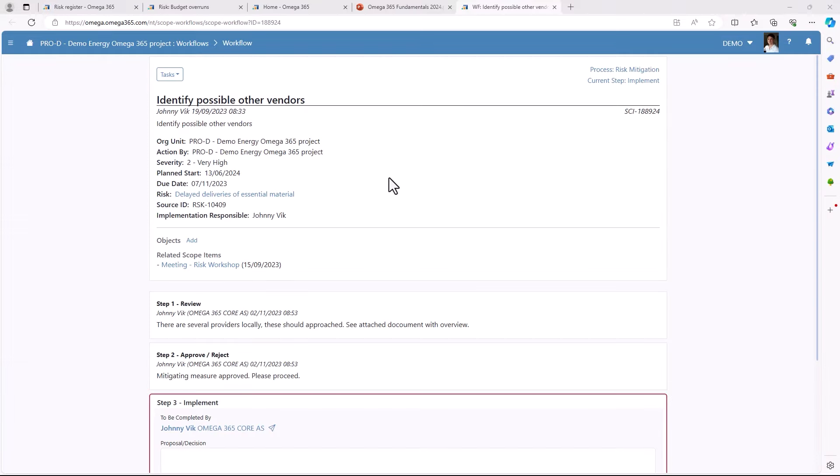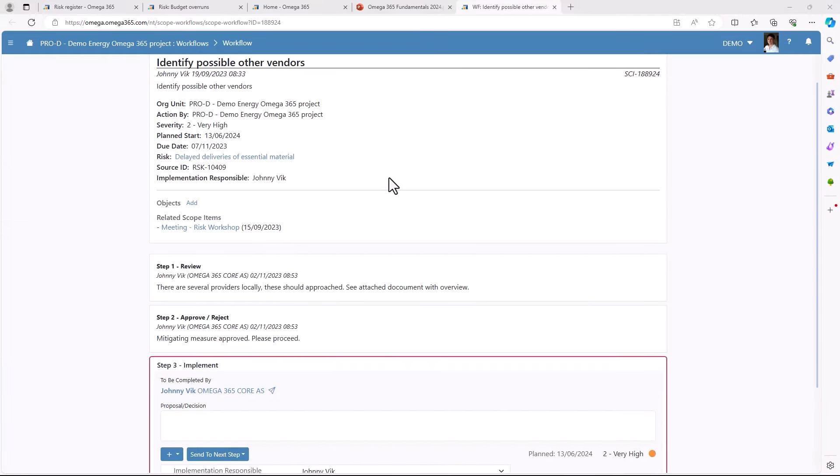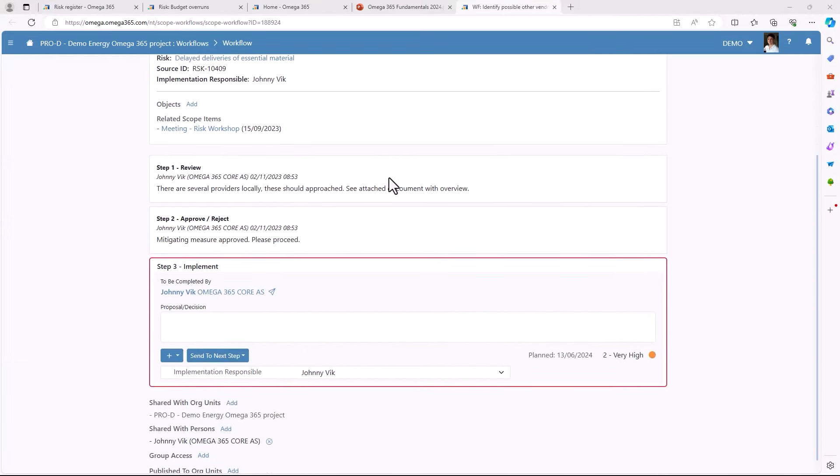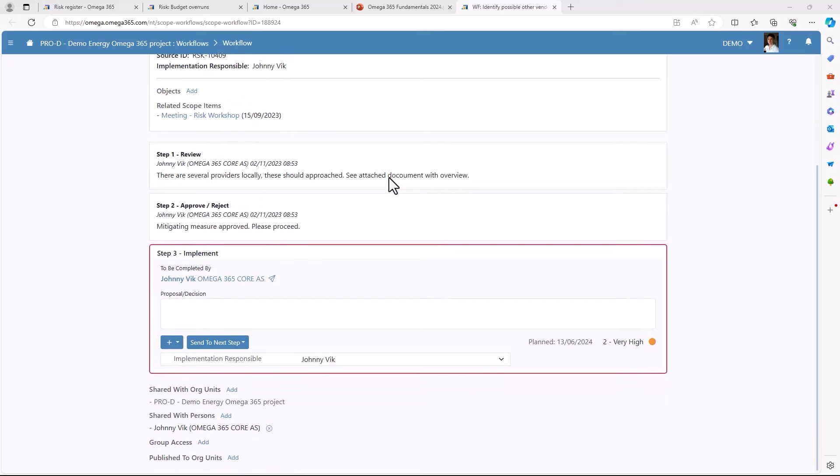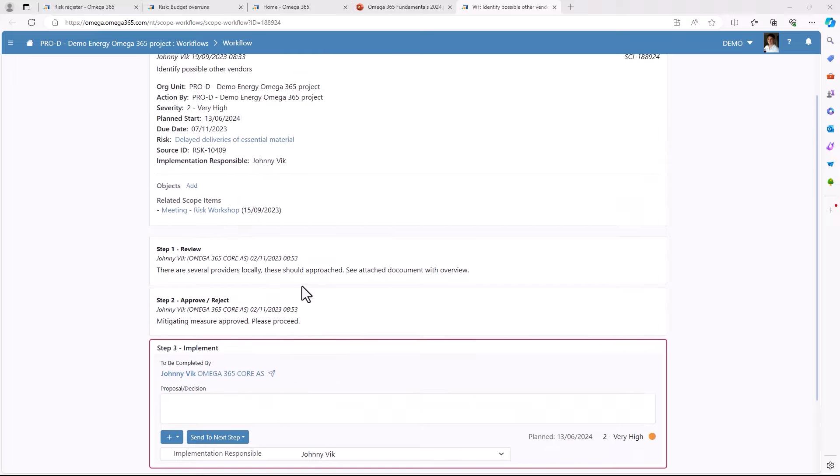Depending on how the process is configured the user interface can be different. In this case we have a risk mitigating measure. Here the steps to complete are shown in chronological order. The current step is clearly marked.